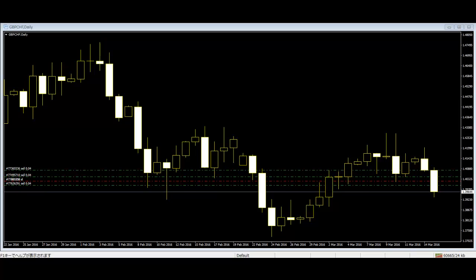Falling Window is a window that is created when the high of the second candlestick is below the low of the preceding candlestick. It is expected that the window should be filled with a probable resistance.